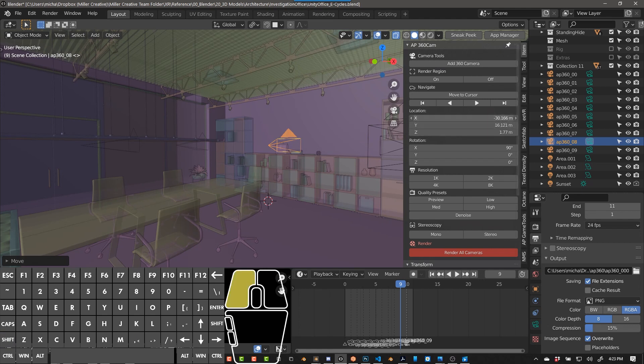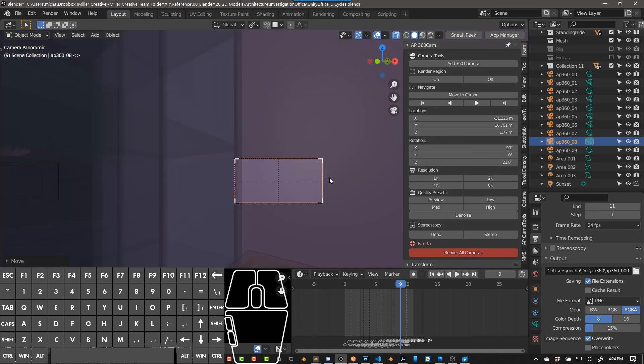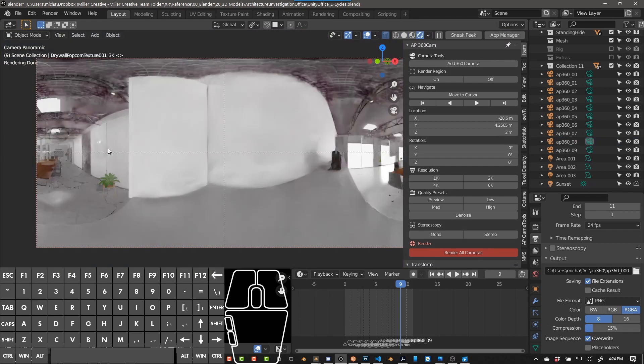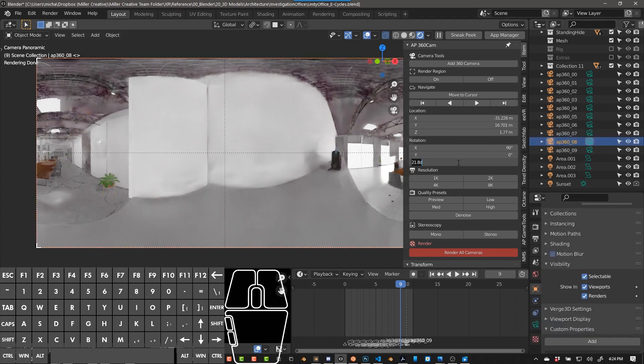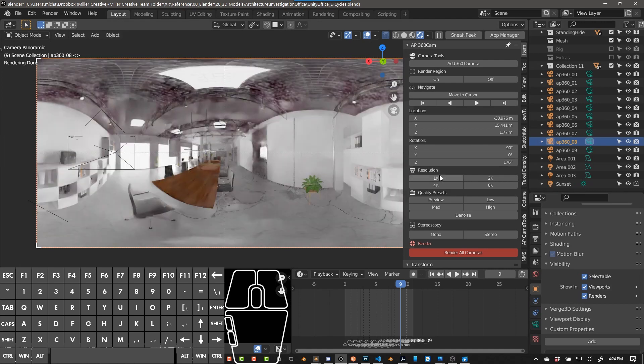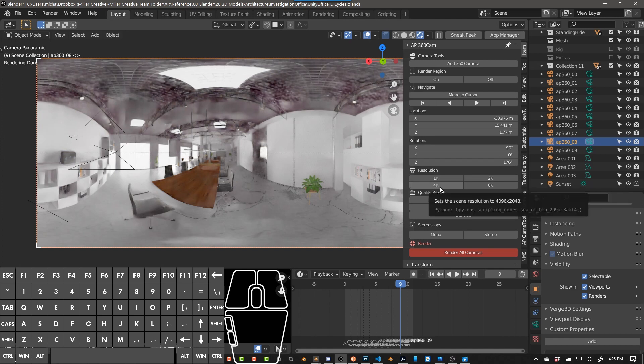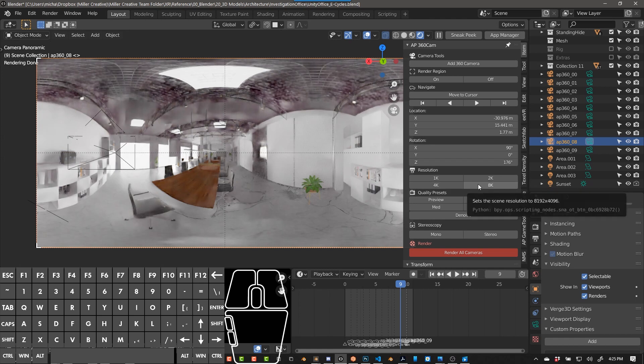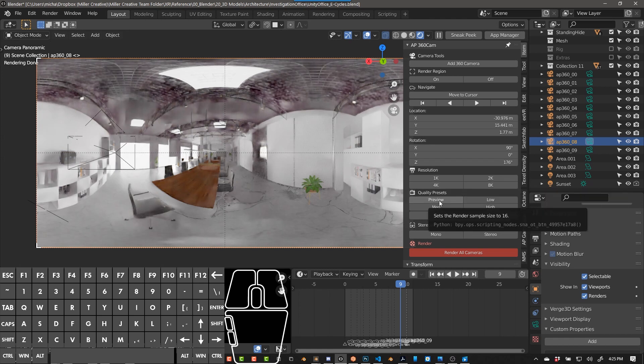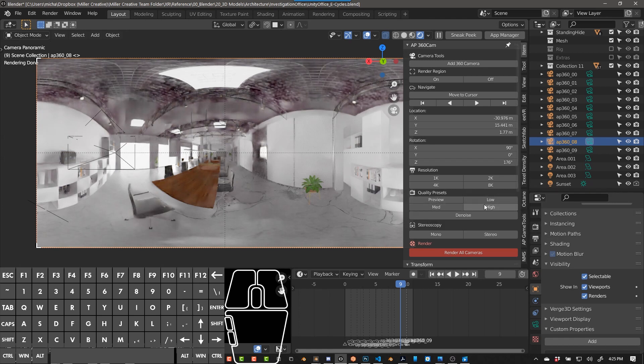You can use these as well. I've set up this crosshair in the middle to help you with your pan. And then you have quick presets here. If you hover over, it'll tell you 1024 by 512, 2048 by 1024, 4096 by 2048, and 8192 by 4096. And these are the samples: sample size is 16, low, 250, and 1000.